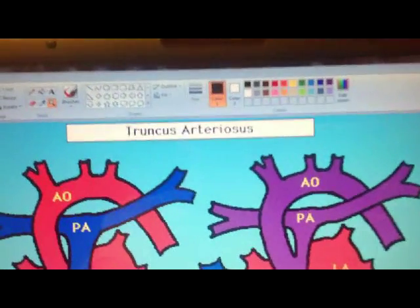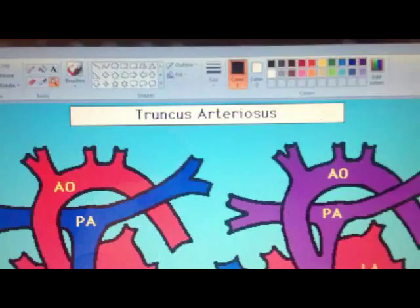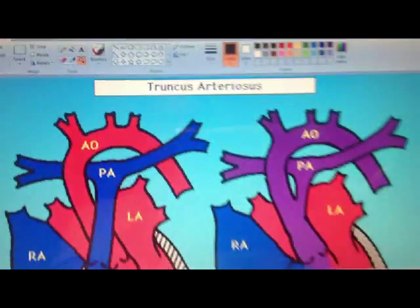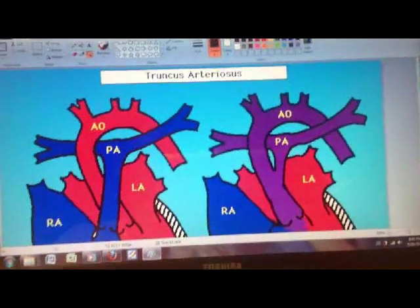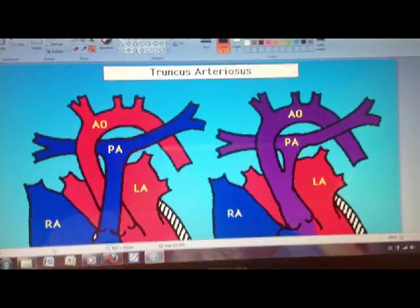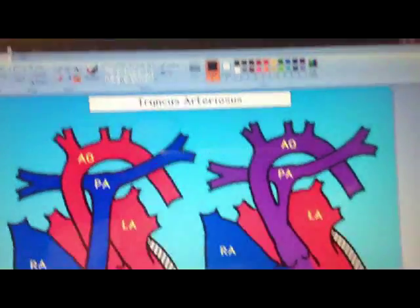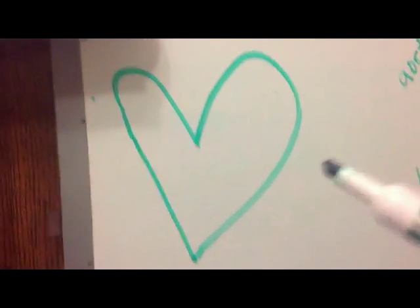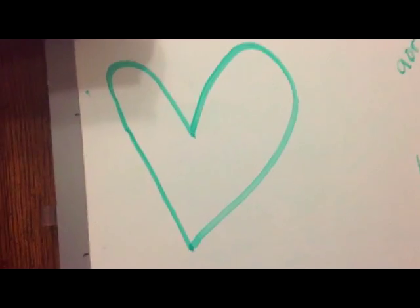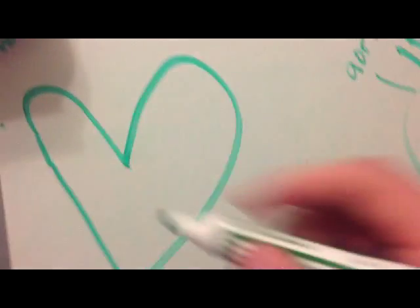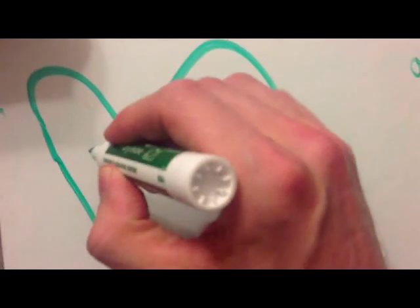It's not persistent ductus arteriosus - that is different. This is truncus. So that is the first thing you need to remember with DiGeorge, and that's why you draw a heart.